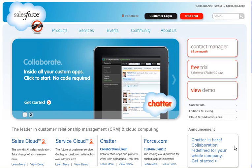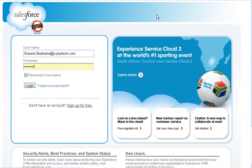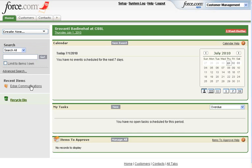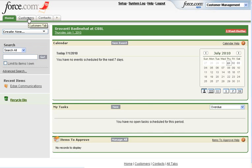Go to the website www.salesforce.com. Once on the website, click the customer login button. Enter your username and password and click on login. Now, click on the customers tab.